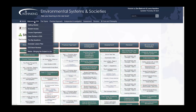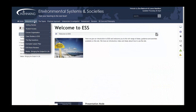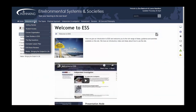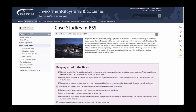If we take a closer look now at the welcome drop-down menu, here you'll find tips on how to organise your course and a large section on case studies in ESS. Here you'll find where case studies are needed in different parts of the syllabus and resources to support this.